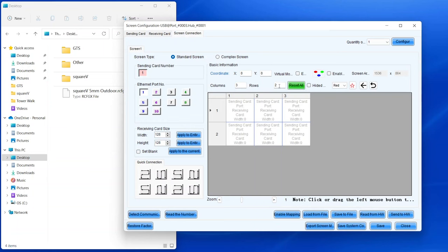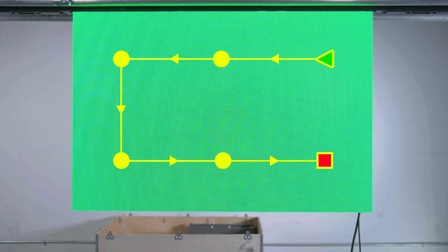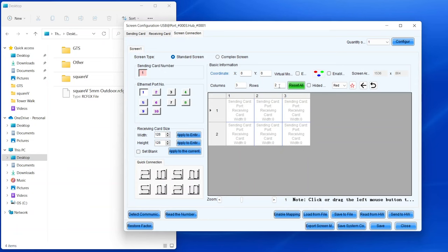Make sure you've selected Data Port 1, and now imagine you're looking at the front of your video wall, and click on the first panel that's connected directly to the first data port.